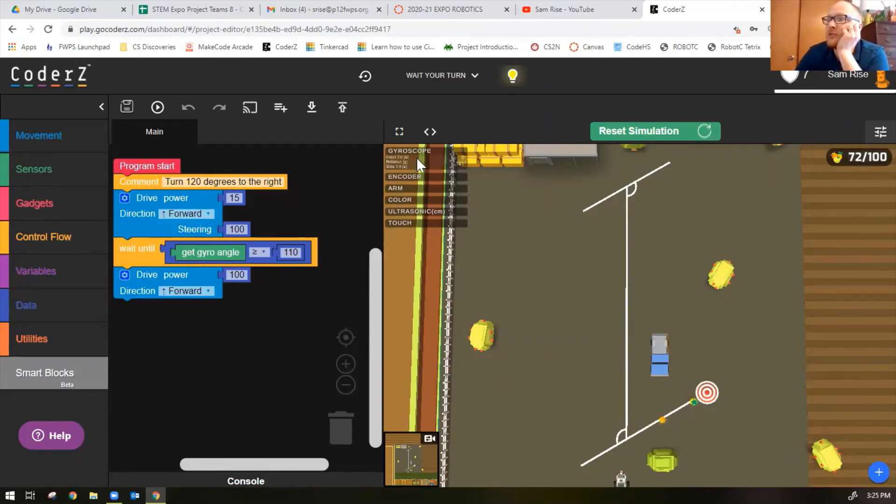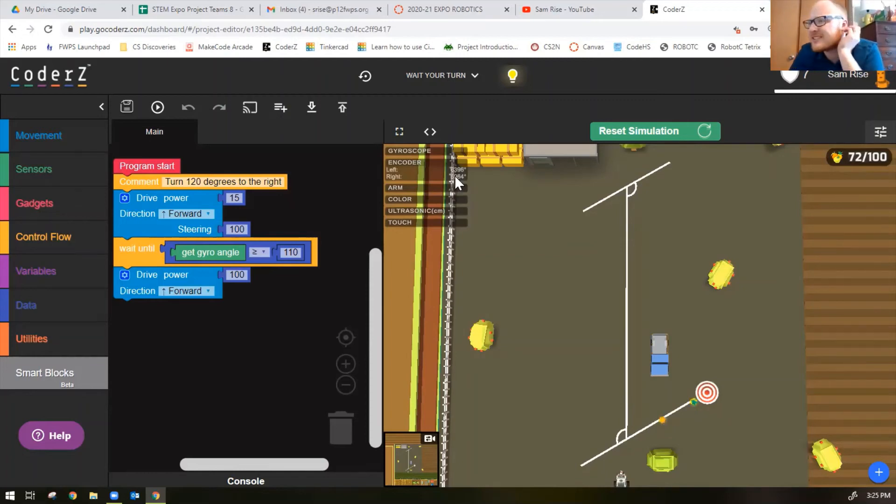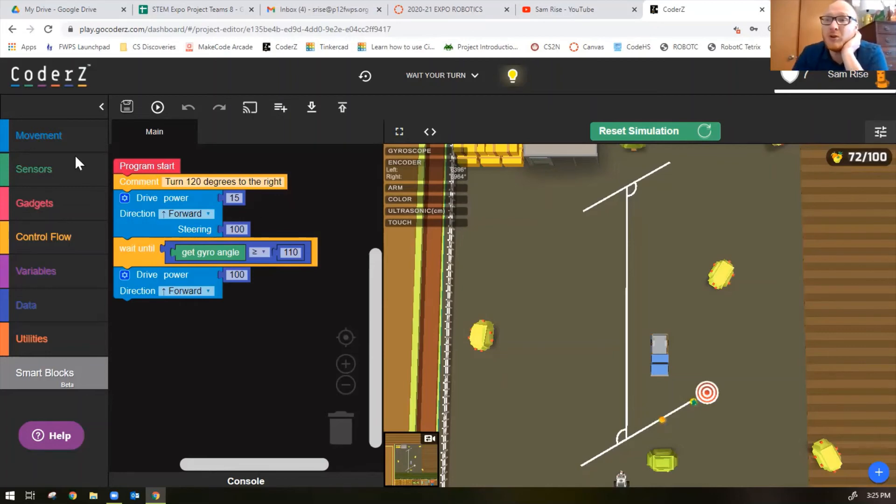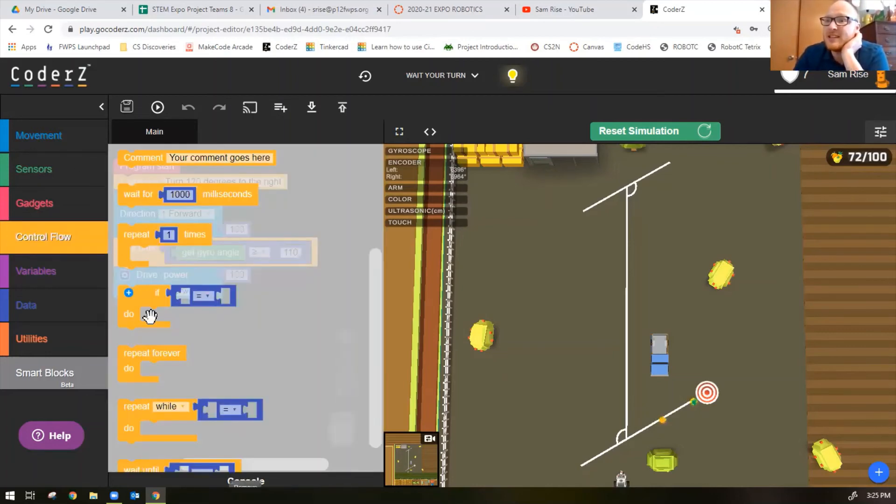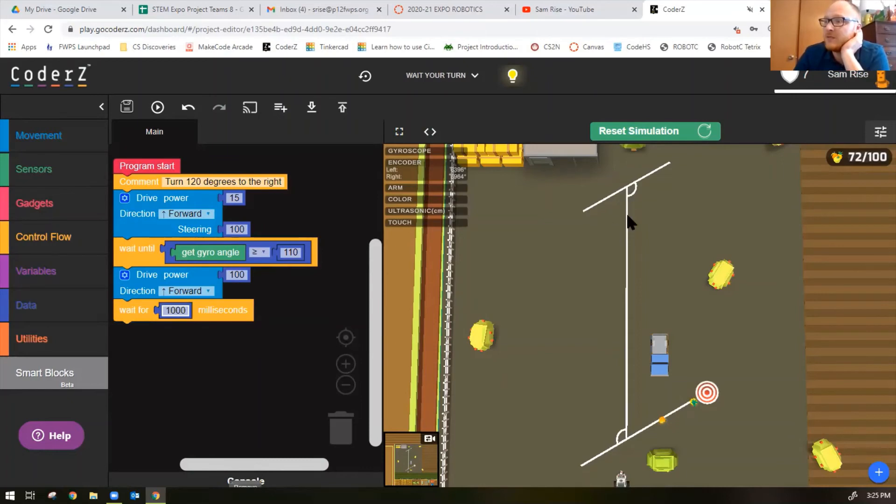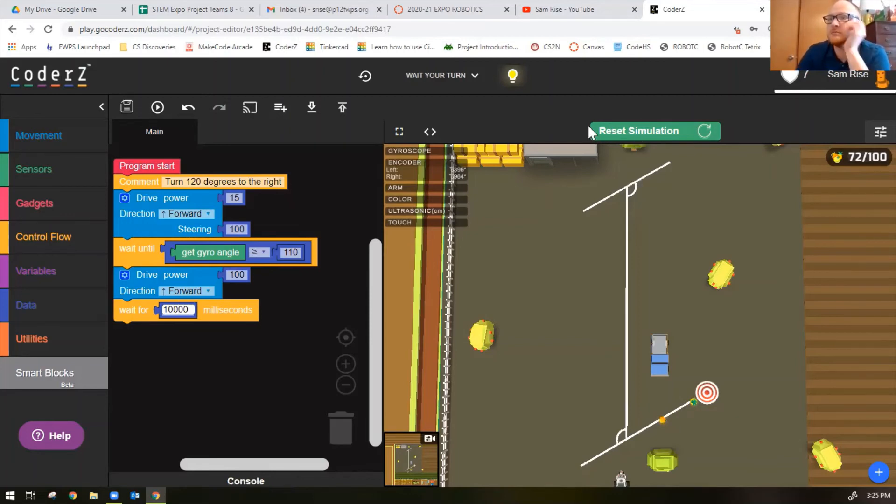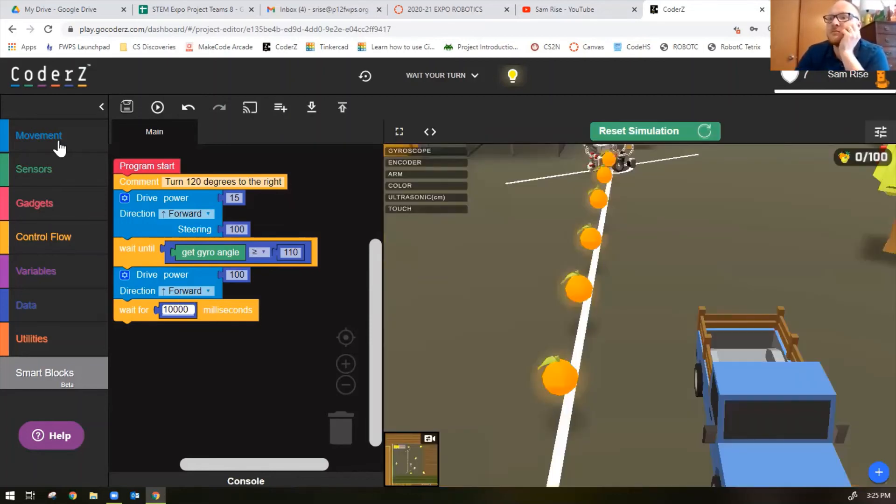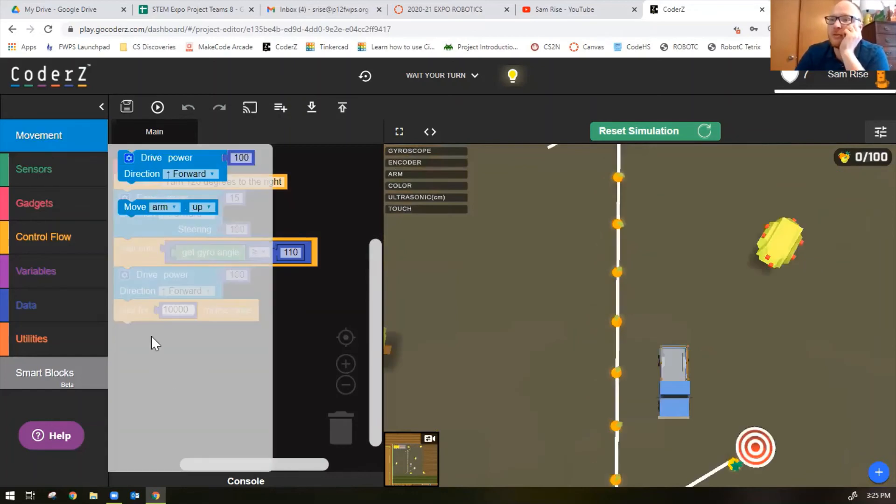110 looks perfect doesn't it? Follows that line almost exactly. Now we need to figure out exactly how long to do that turn for. We want the robot to go exactly right here. There's a couple ways you can do it - you could use a motor encoder and say that the motors need to go 6396 degrees, or you could do a wait for milliseconds.